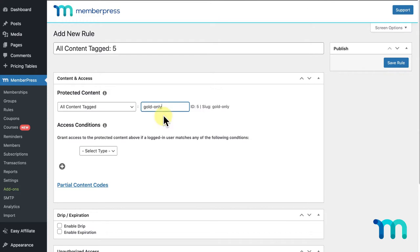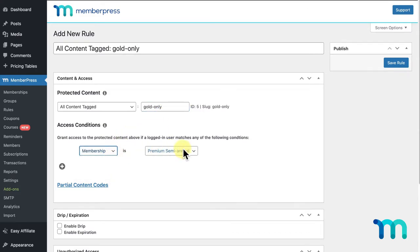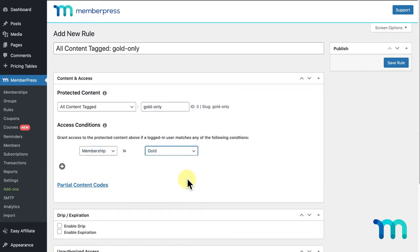In this video, I'll go over a few examples of why you might want to restrict access to certain content and show you what this looks like in MemberPress.